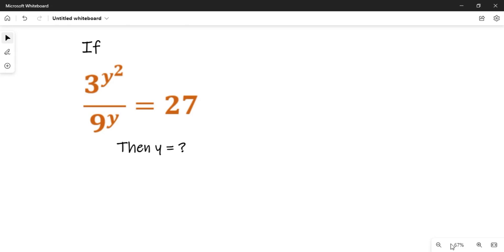Hello viewers, welcome to New Track Mathematics. Today we are going to solve this question: 3 raised to power y raised to power squared, all over 9 raised to power y, equal to 27. We are asked to find y.